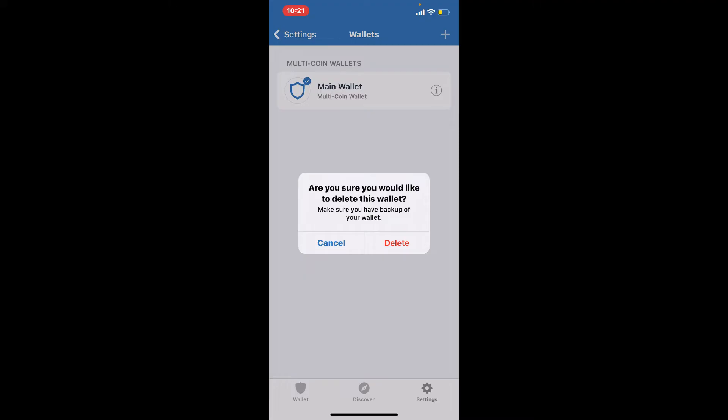Remember that the wallet will not be deleted forever and can be recovered any time as long as you know your recovery phrases for the particular wallet. If you don't want this wallet anymore and you'd like to permanently delete the wallet, simply tap on the delete button in the pop-up. But if you want to use it in the future, then you must have a backup for your wallet.